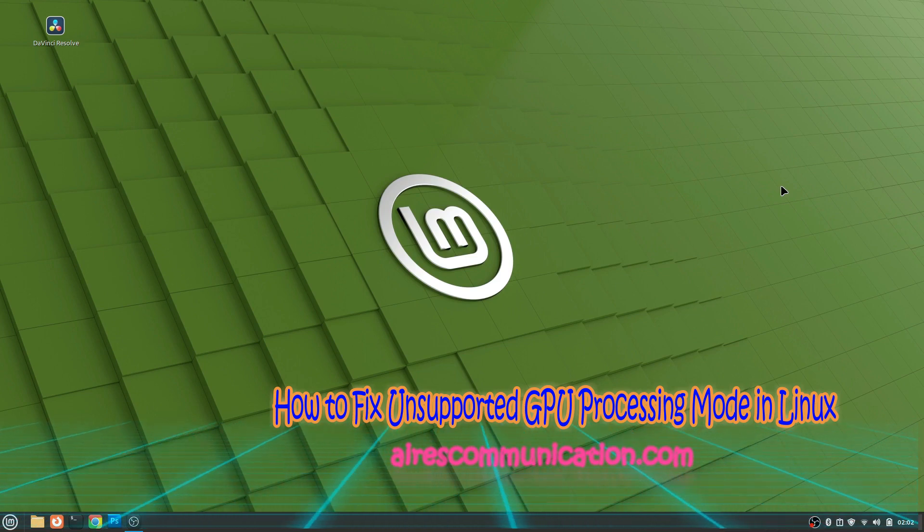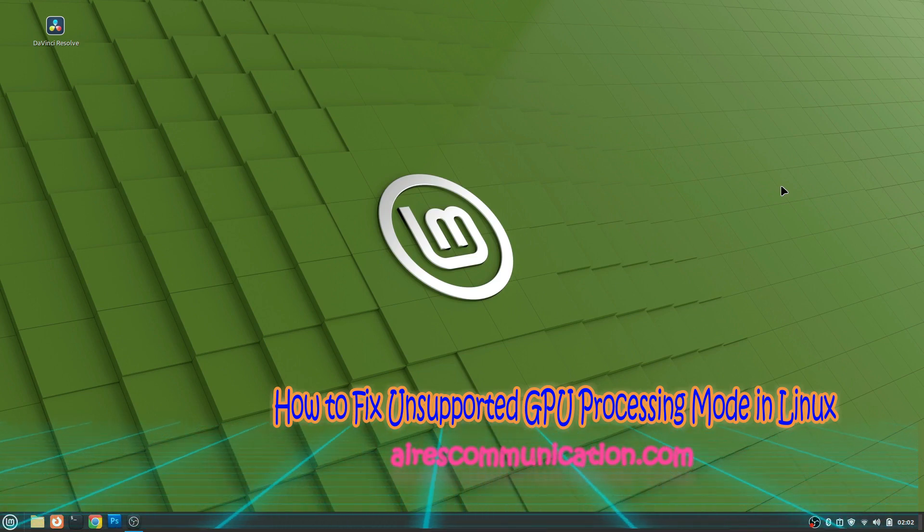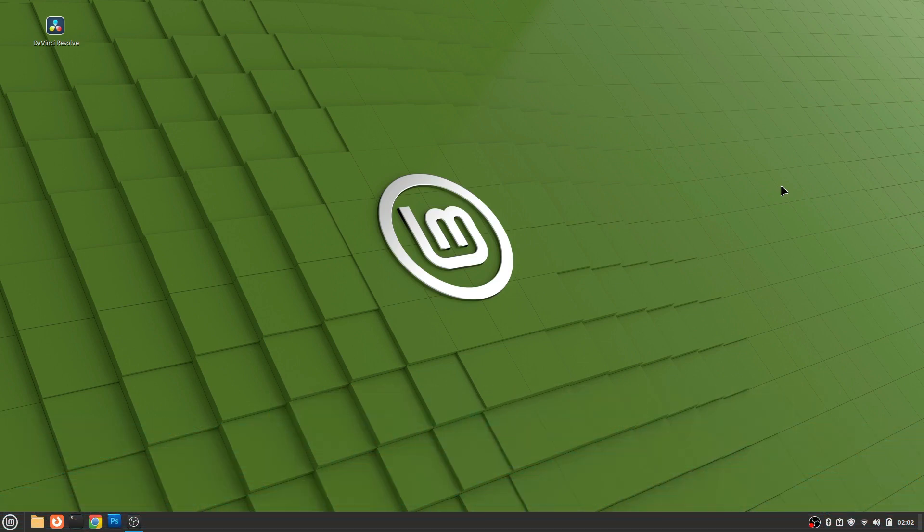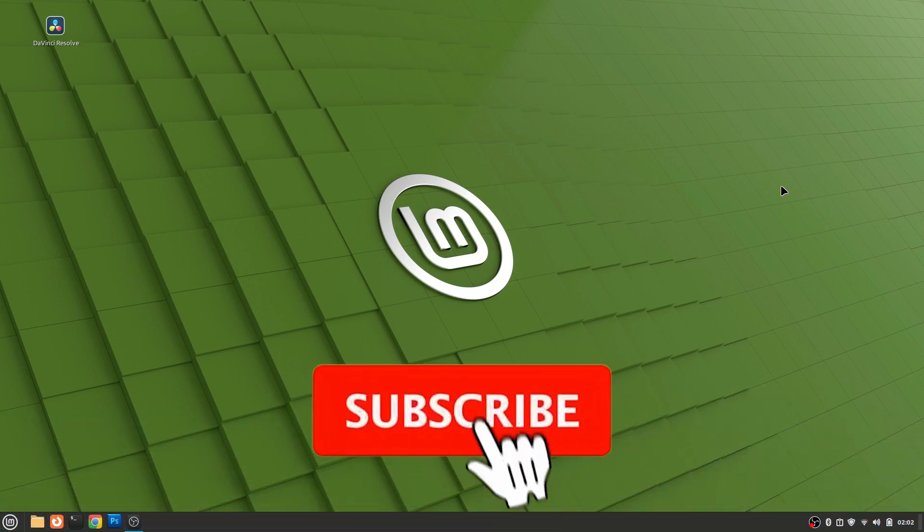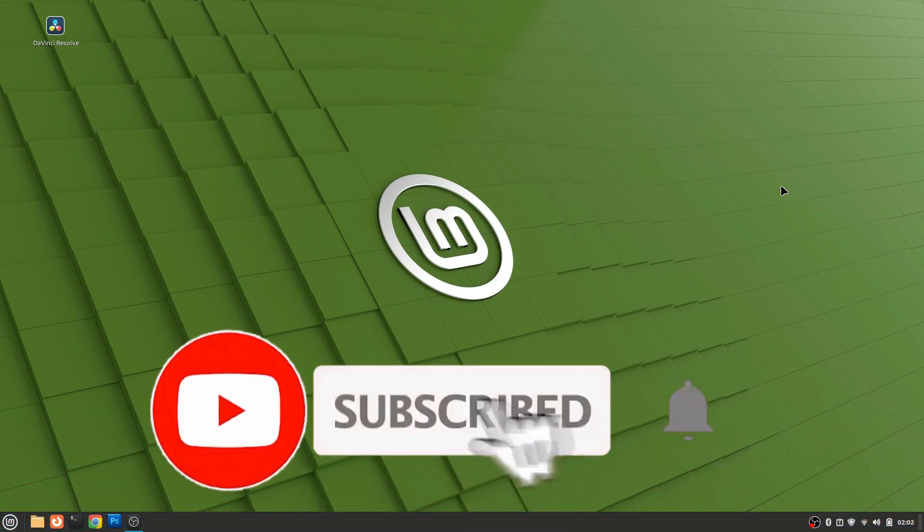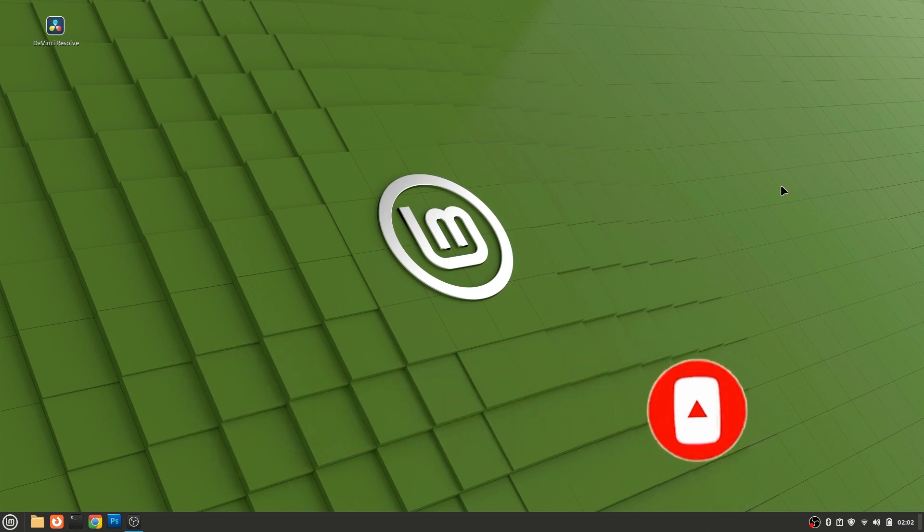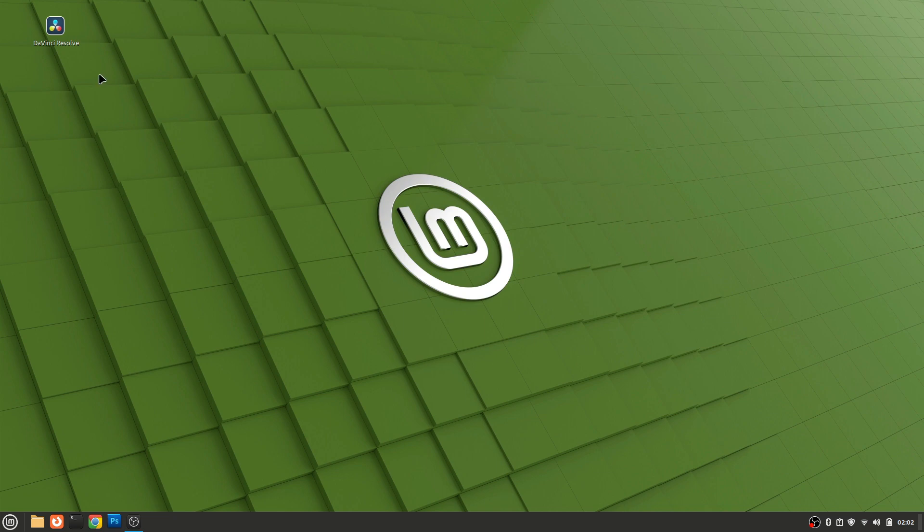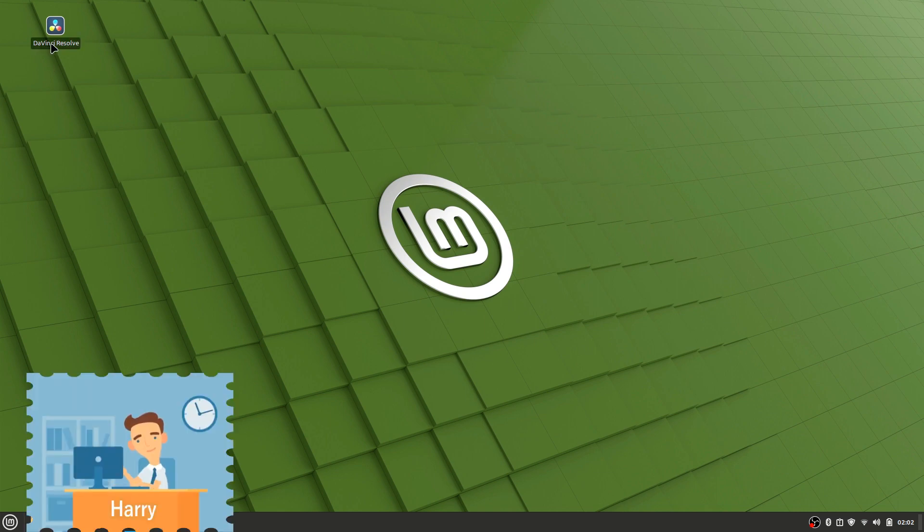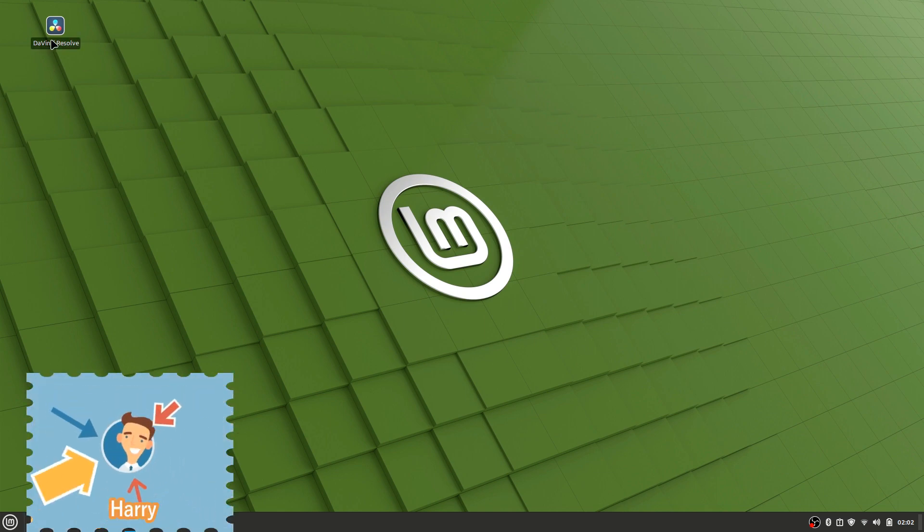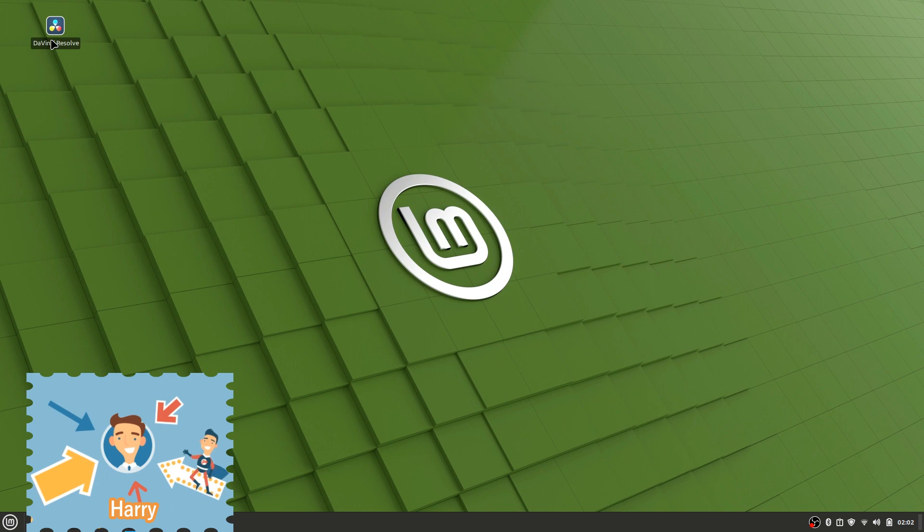Hello, this is Harry from Mass Communication. I'm back with another video. In this video, I'm going to fix a problem with Linux. Whenever you download DaVinci Resolve, a new type of video editing software that's very popular these days, you may encounter this bug. I'll click here to start.